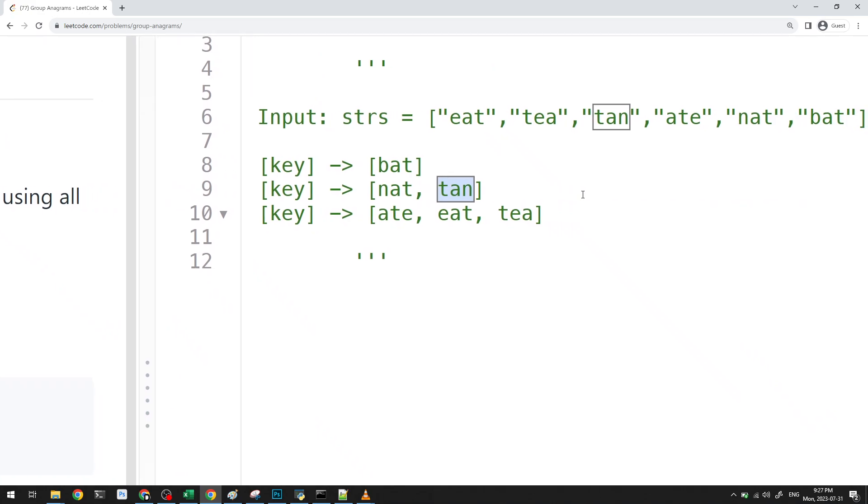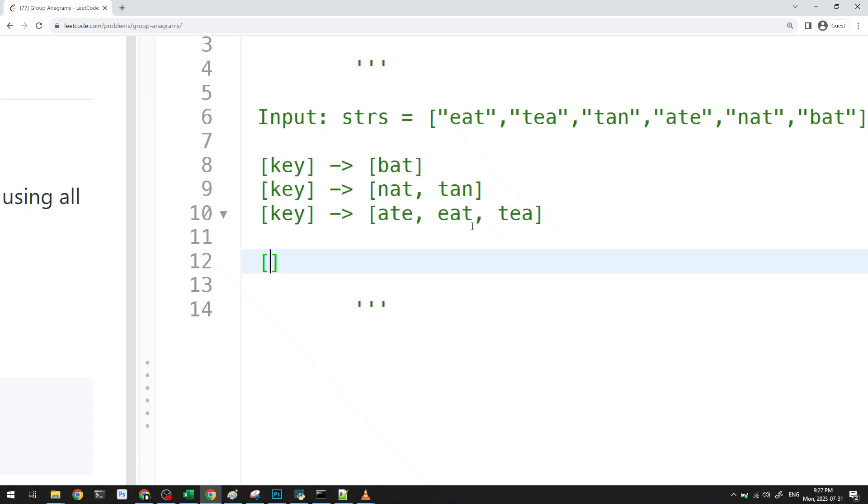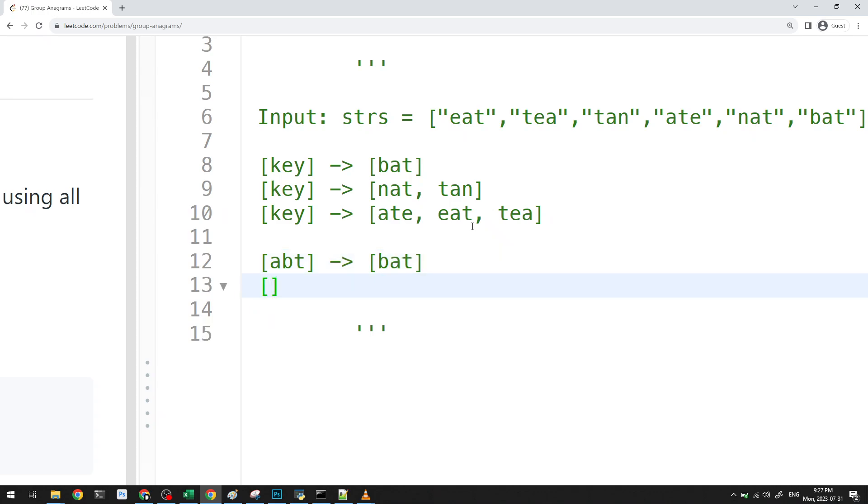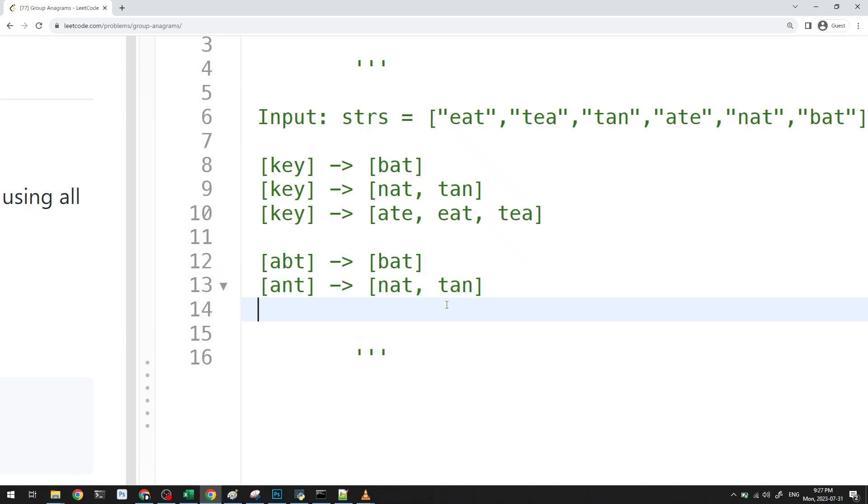If you're going to stare at this for a few seconds, you can actually realize that the key that turns out to be the best key is just sorting the word, right? For example, here, the key I can just use is bat, or not bat, ABT. Because that's a sorted version. Here, the key I can use is ANT, right? Because NAT and TAN, they'll have the same sorting. It would just be ant.